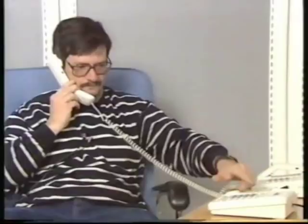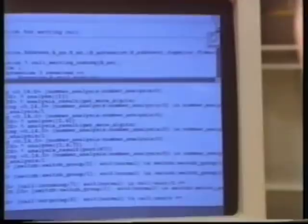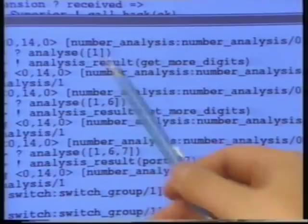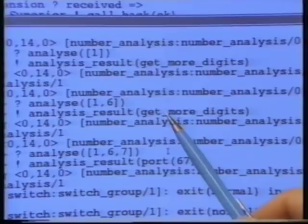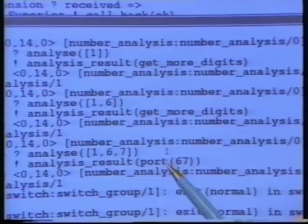One, six, seven. What we see here is a symbolic trace of the communications to and from the number analyzer. It first received the message, analyze one, and returned the result, get more digits. It then received the request to analyze the digits one, six, and again returned the result, get more digits. And lastly, it received the request to analyze the digits one, six, seven. It then returned port 67, which signifies a hardware address of a telephone.